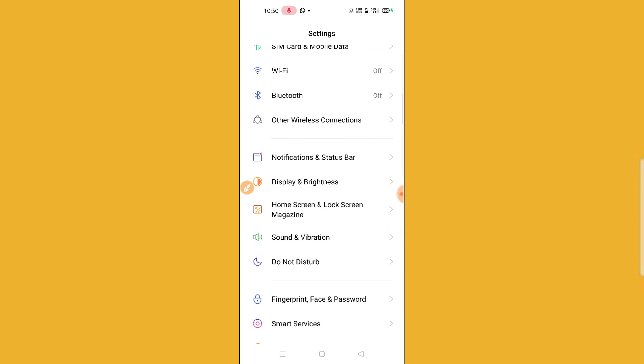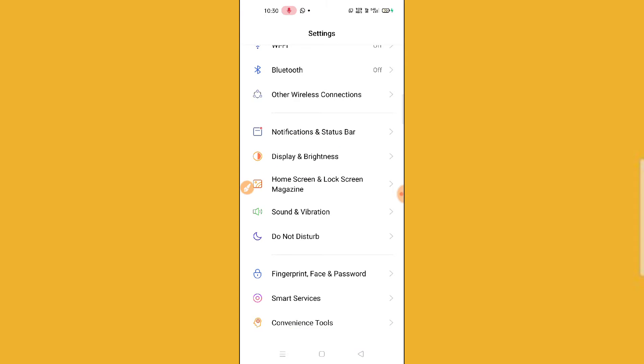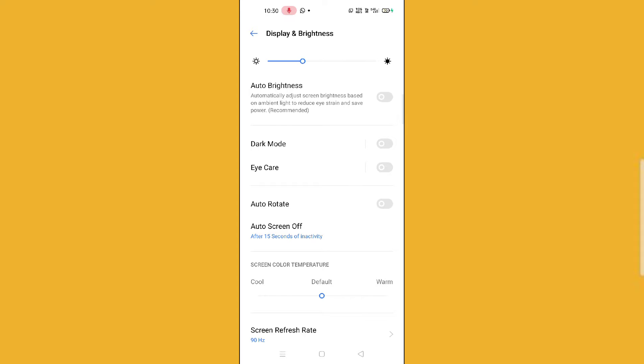After scrolling down in your device, you will find an option for Display and Brightness. So just click on this option.